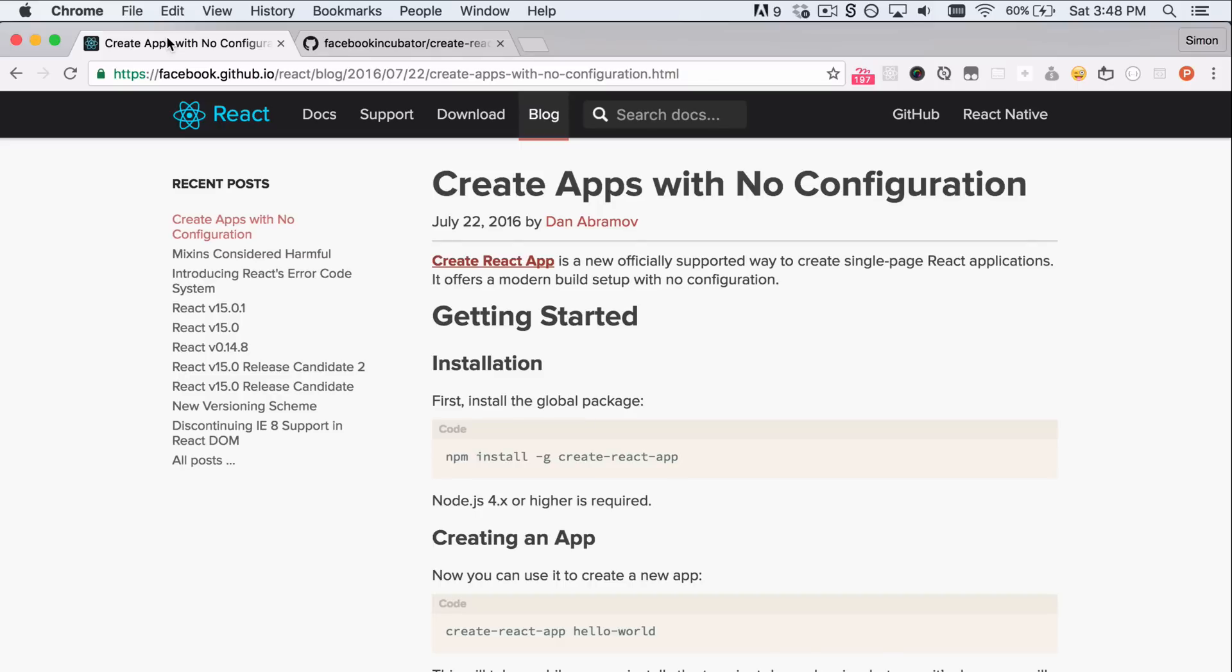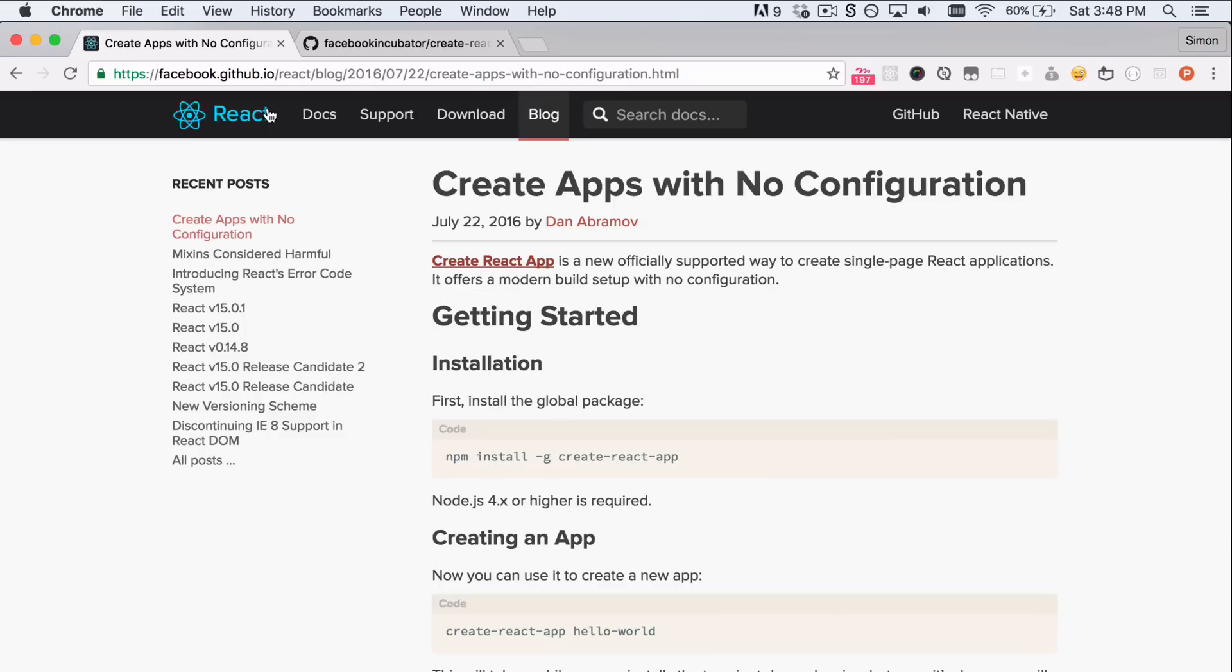What it does is it lets you get started with coding a React app with absolutely zero configuration. One of the notorious issues that people face when they start working with React is they have to learn setting up webpack, Babel, ESLint and all the tooling that goes around React. Well this package lets you just get started and work on your React app with zero configuration.